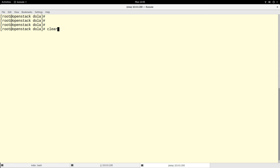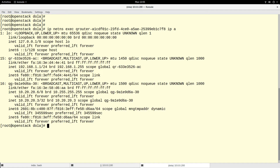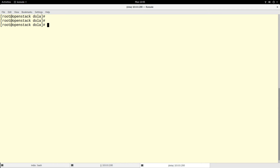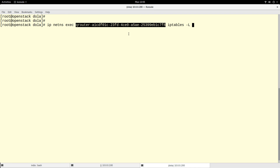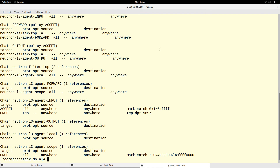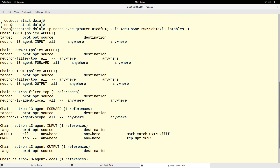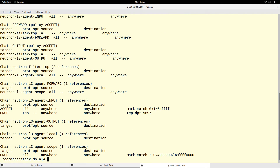Another thing I can do is run an iptables command under this namespace. If I run 'iptables -L', you see this namespace actually has its own iptables rules, which it uses to achieve a lot of what it does.